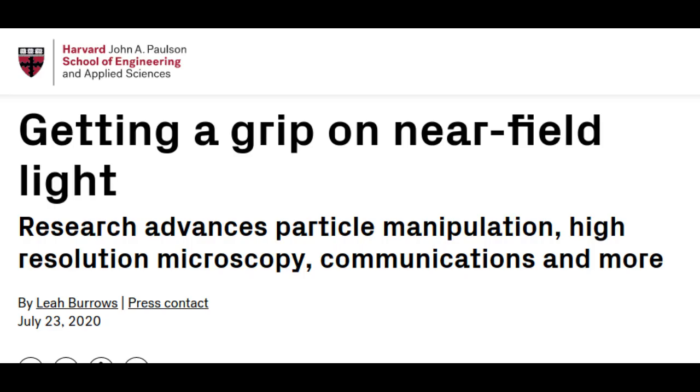However, near-field light also has the untapped potential for particle manipulation, sensing and optical communications. But since near-field light doesn't reach our eyes like far-field light does, researchers have developed a comprehensive toolkit to harness and manipulate the near-field.